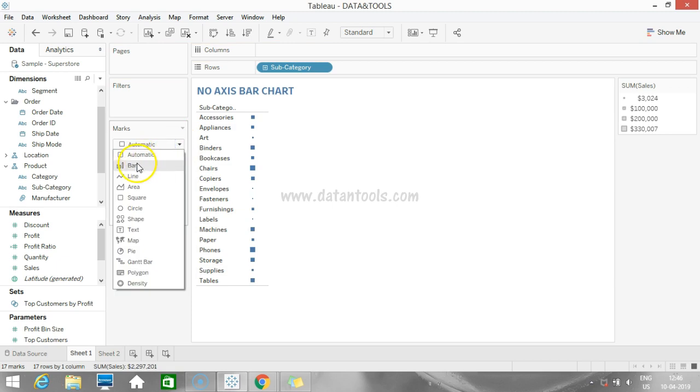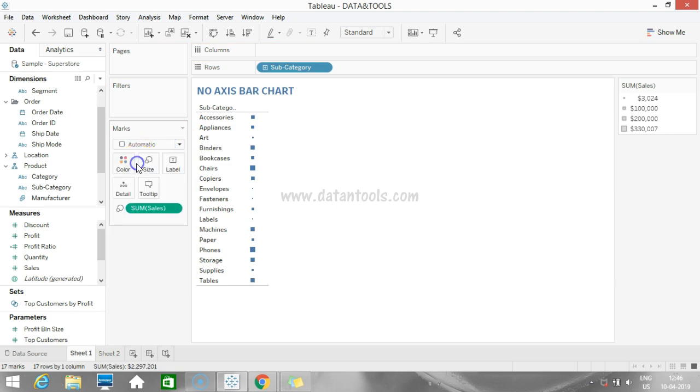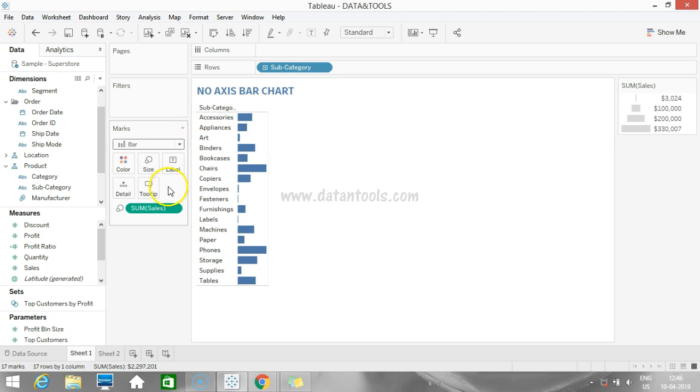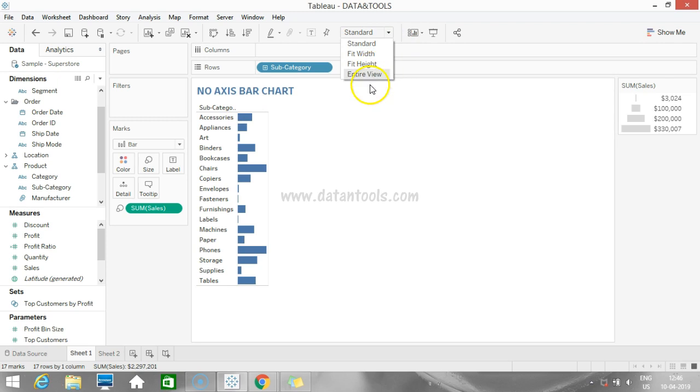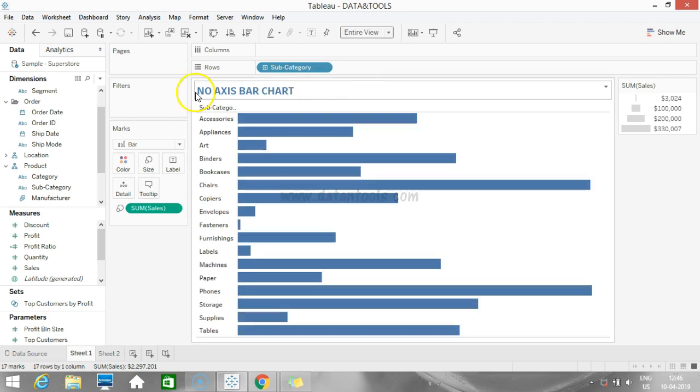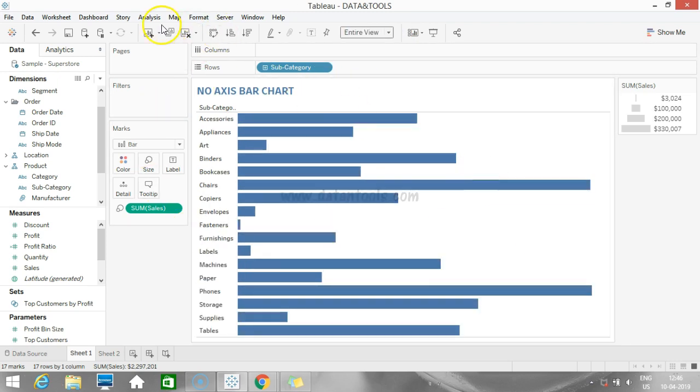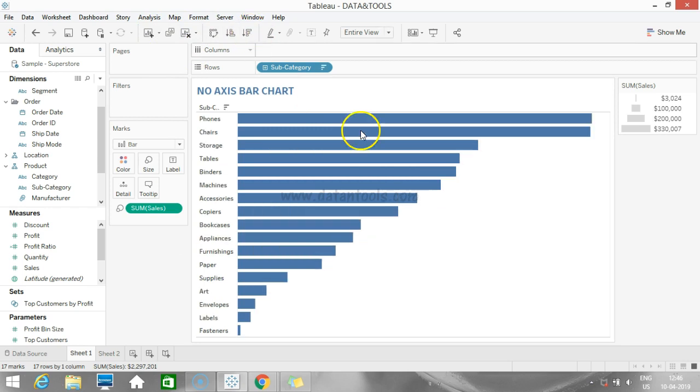Change the mark type to bar because we are creating a bar chart. Now it has created a bar chart but it doesn't look good, so I'm changing the view type from standard to entire view. Now it looks much better and I'm also going to sort it. Now we have created a bar chart without axis.